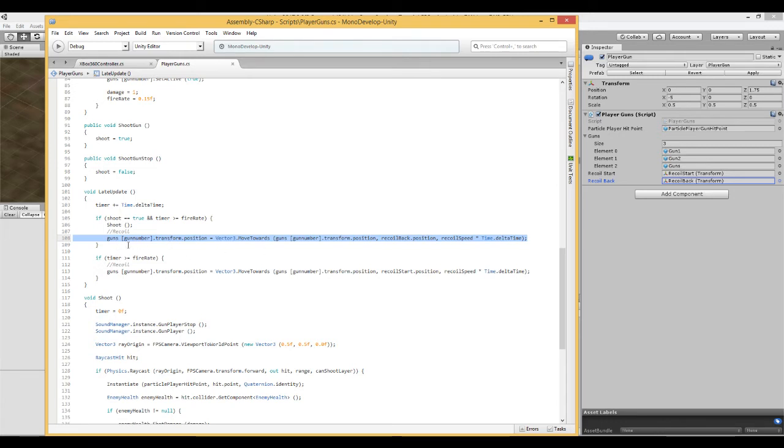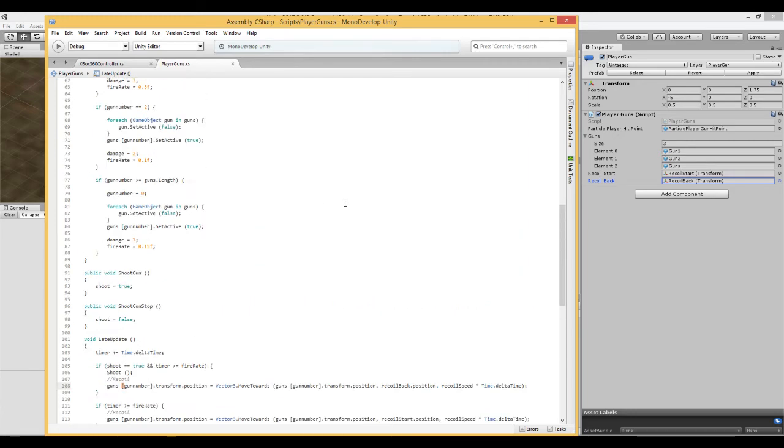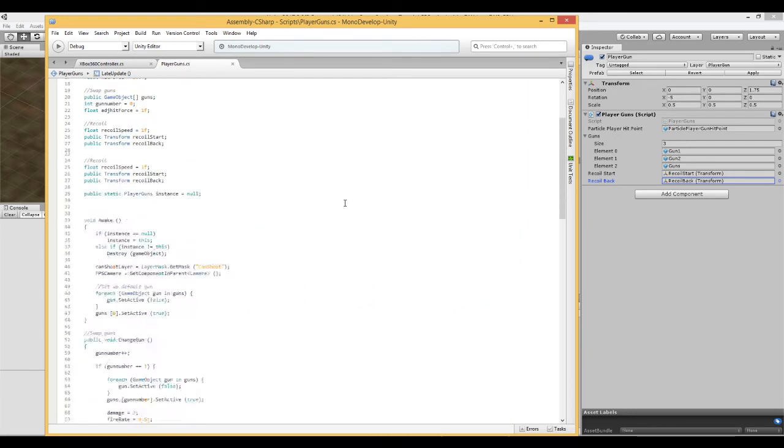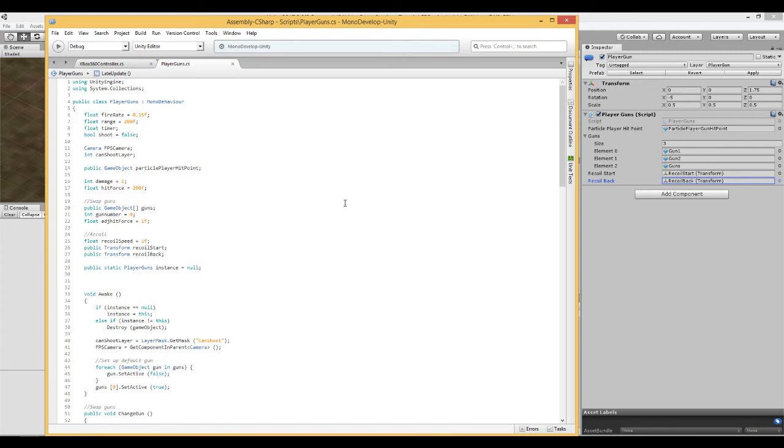Here, it says guns gun number. Now, those who haven't done the previous video, I suggest you do, because this is not going to make sense otherwise. Here, we have on line 20, an array of guns, and we have three guns in here, and each of those guns is given a number.